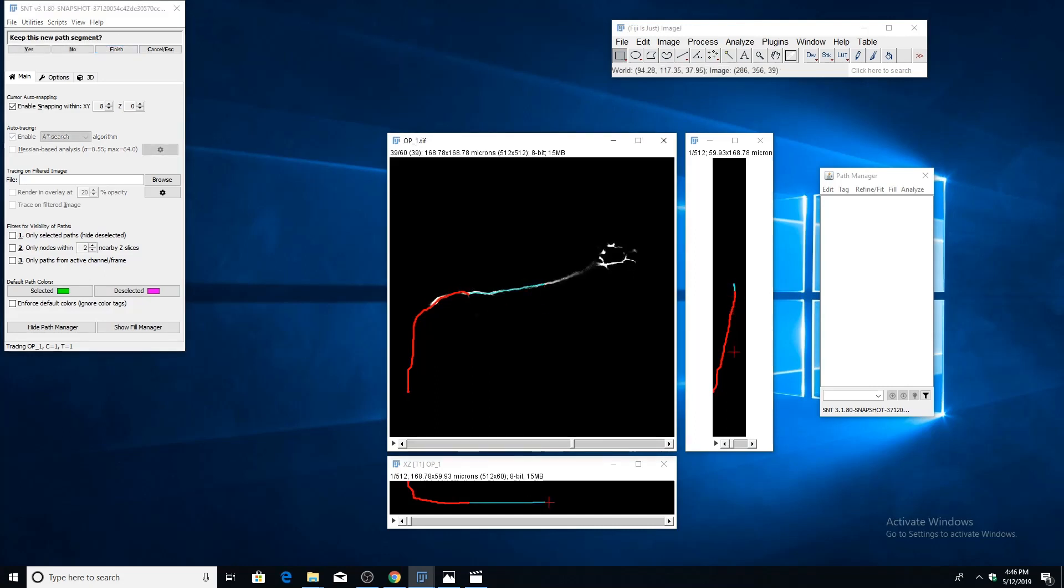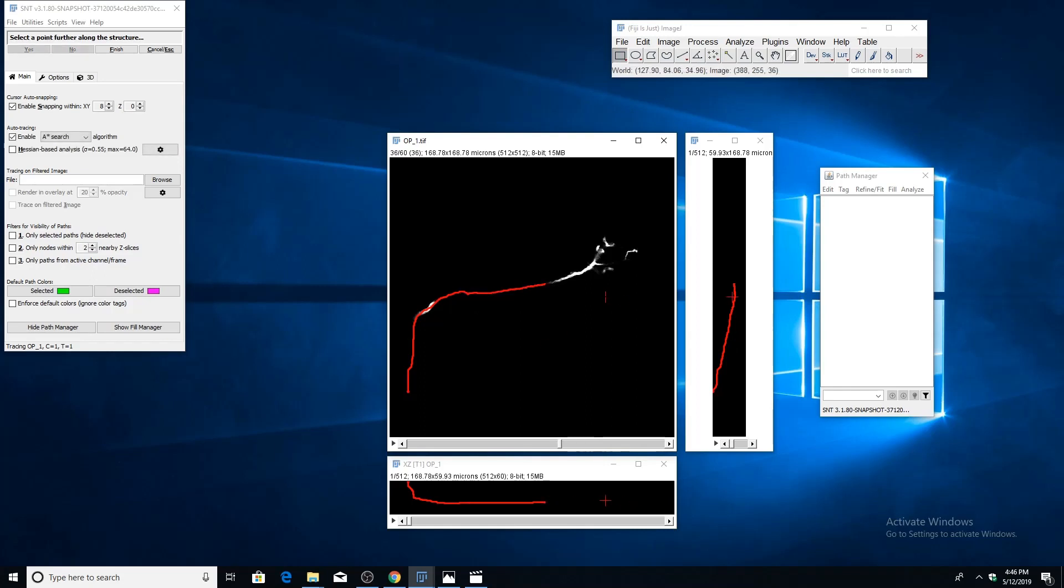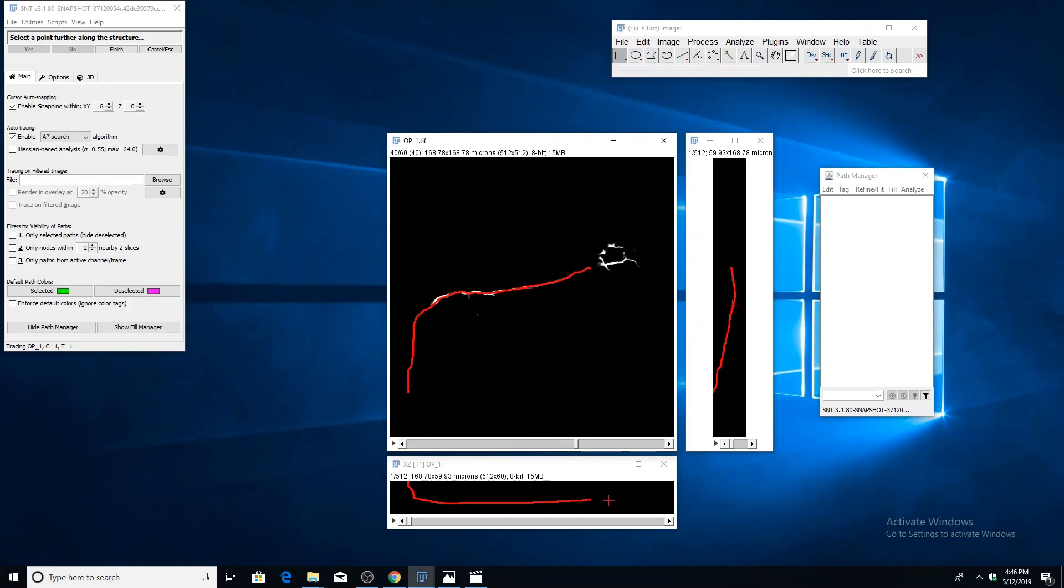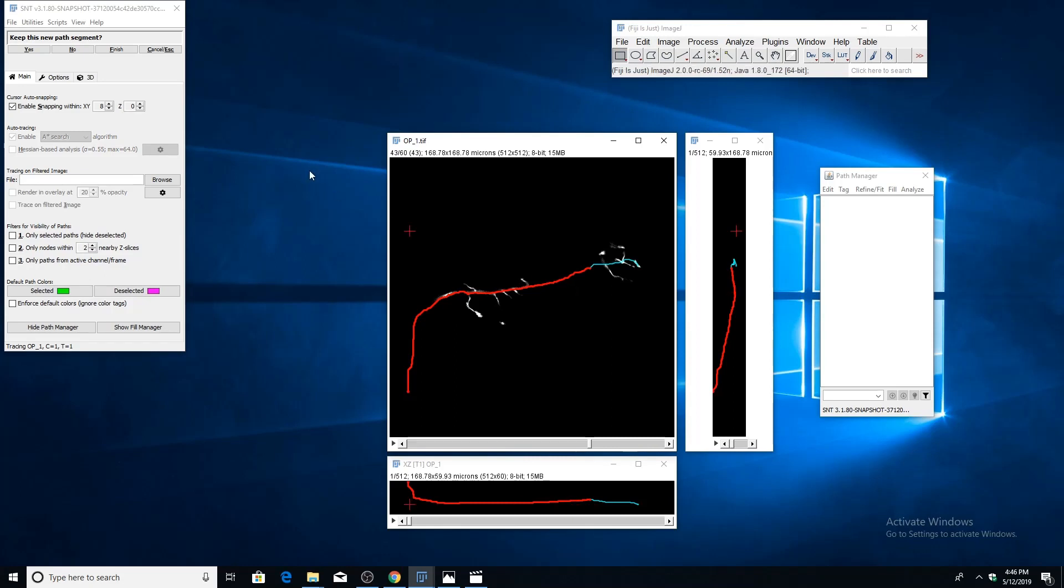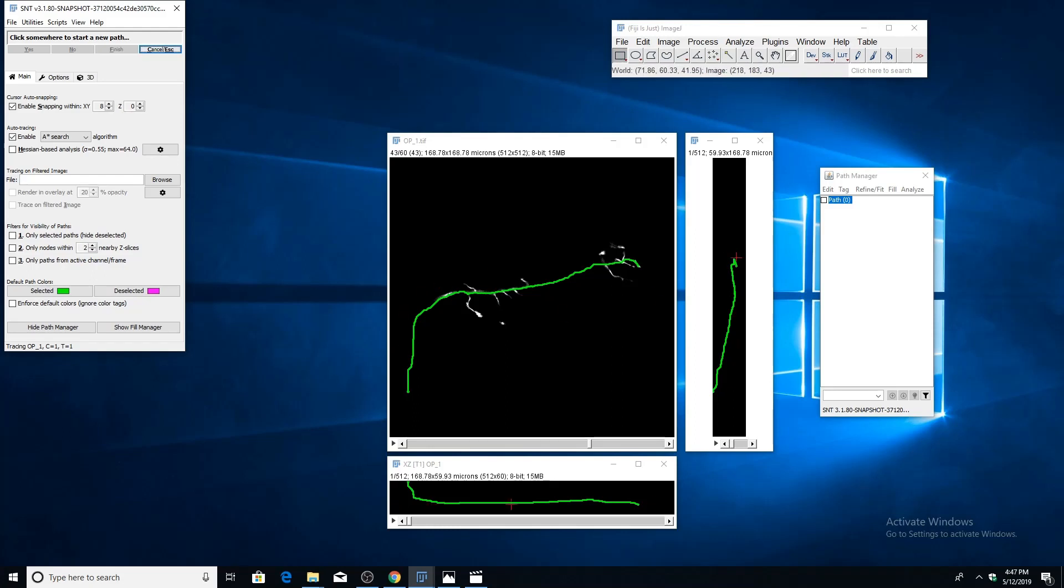Once you do reach an endpoint, you can finish the path by pressing F on the keyboard or finish up here, and it will add that path to the path manager and select it, turning it green.